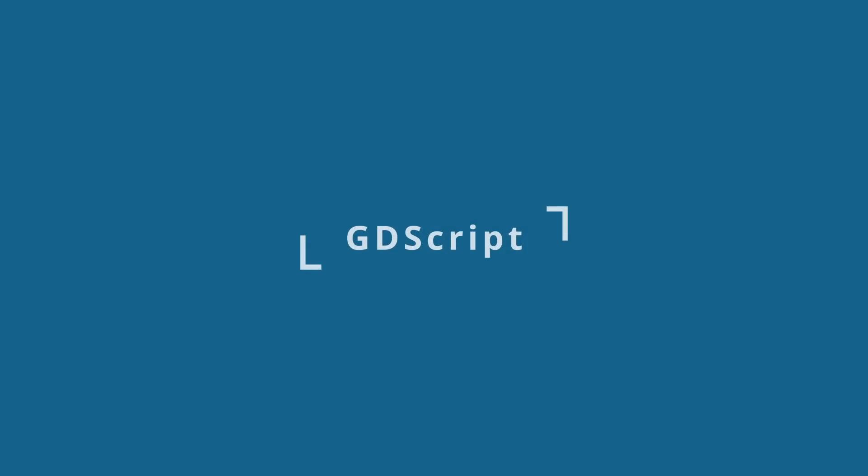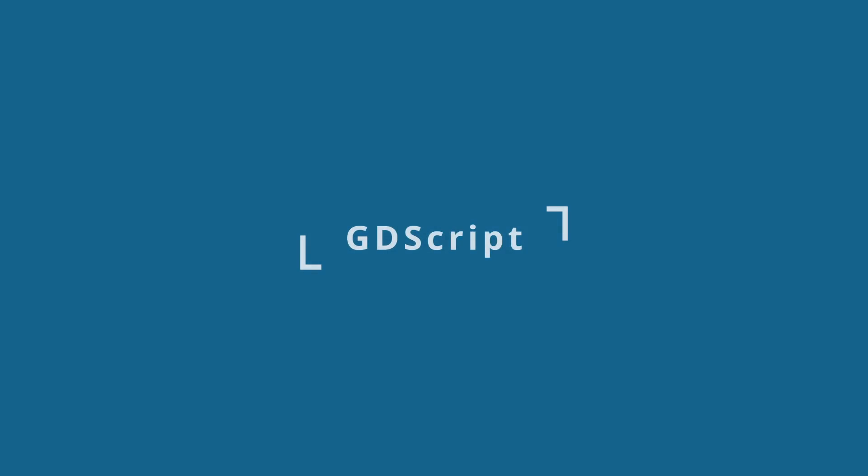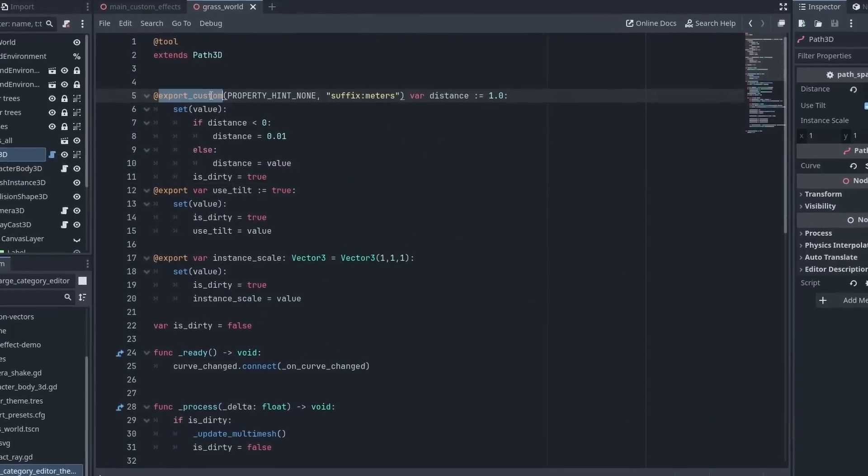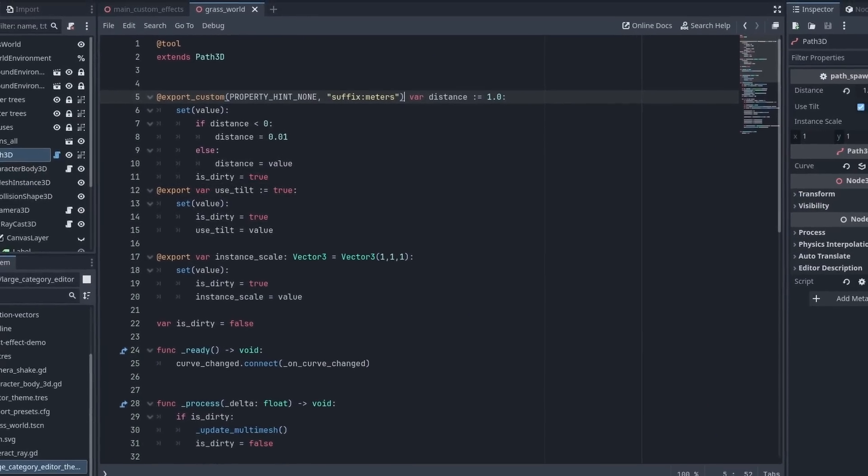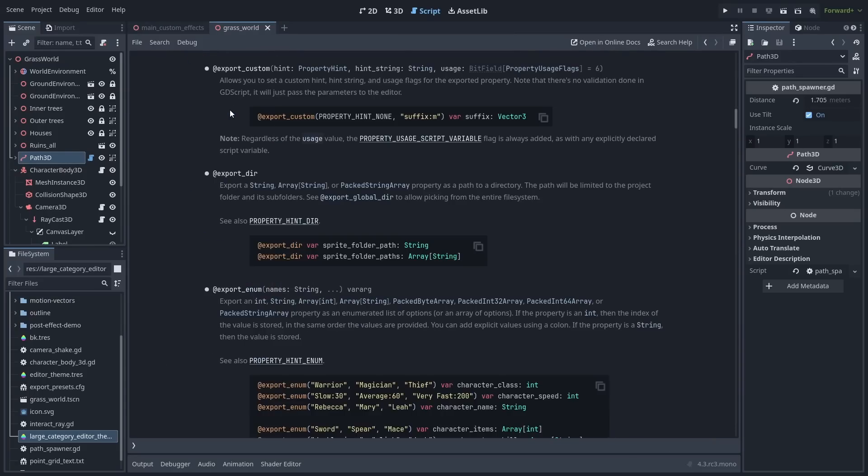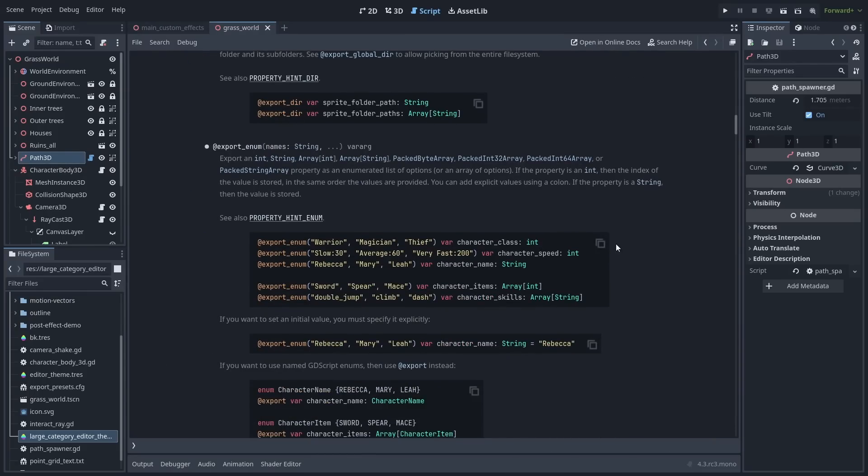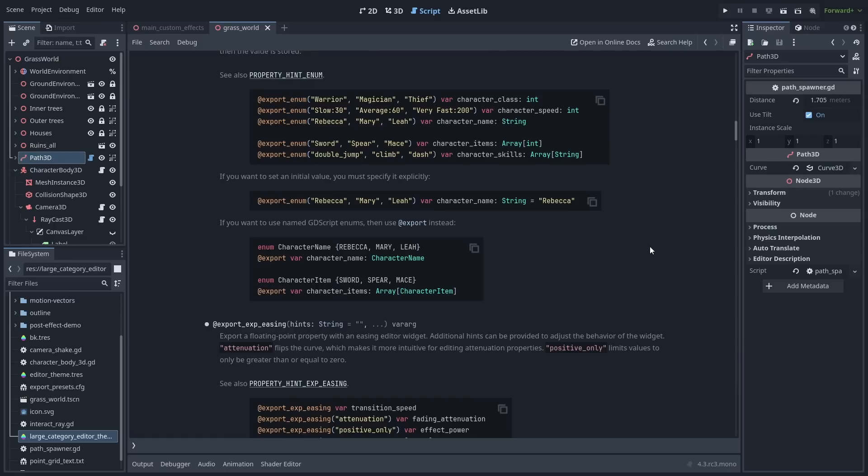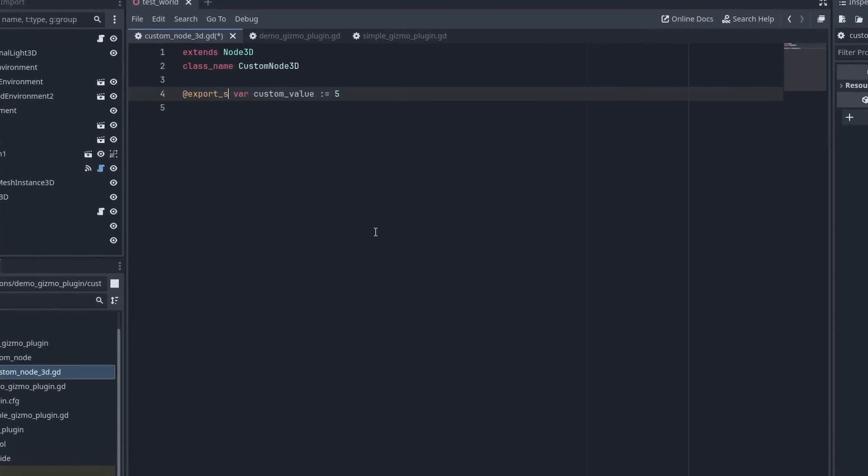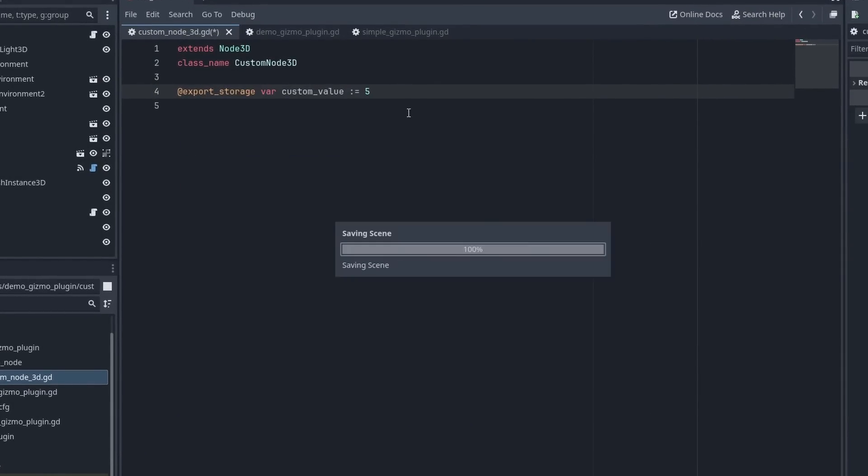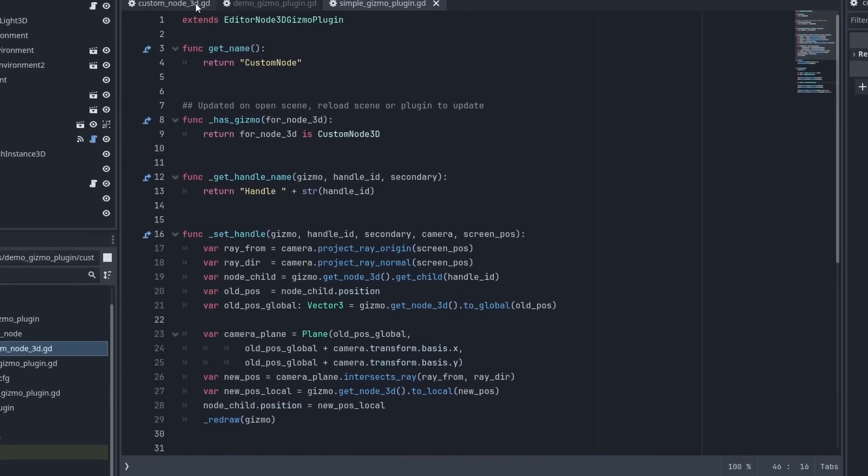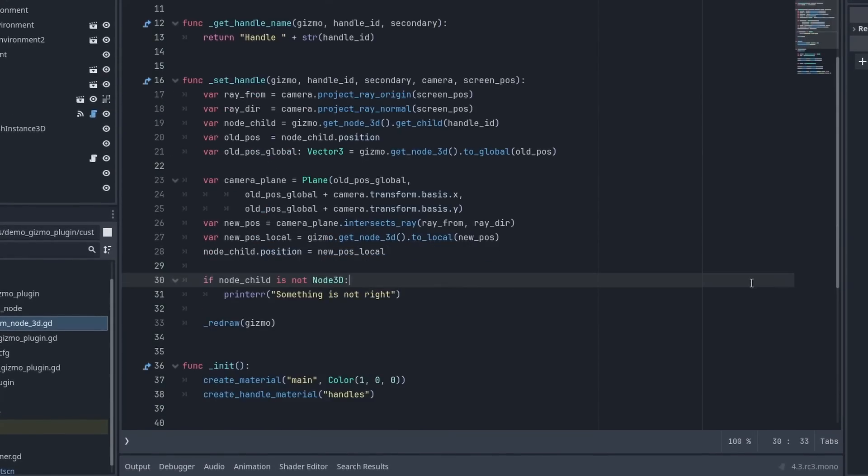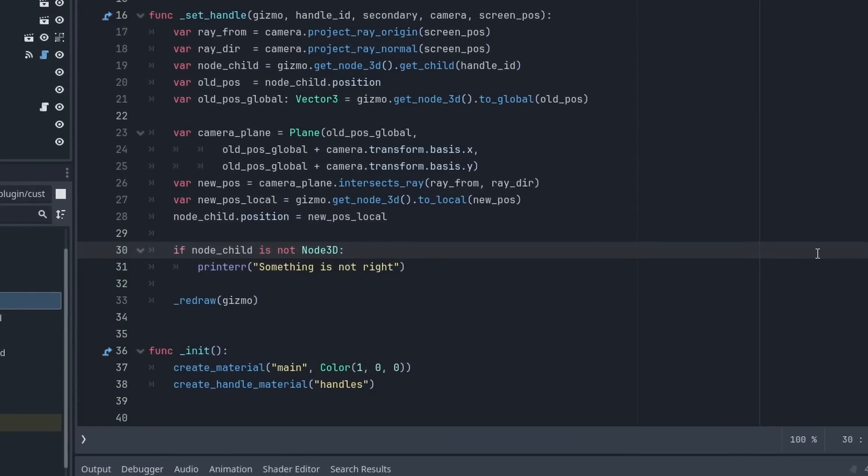And GDScript had a few upgrades as well. You can now use Export Custom to add custom hints like suffixes to properties. And we now have Code Highlight inside the docs, making it much easier to read the examples. The Export Storage annotation was added, that makes a variable serializable, without exposing them to the inspector. This is useful for add-ons, when working with sub-gizmos or other types of resources. And you can also use the Is Not keyword, to make if statements read better.